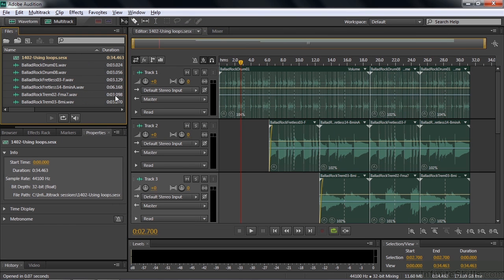What do we have here? We have a bunch of loop files. These loop files all came from Adobe, were all free. And there are 6 of the 10,000 or so that are available.